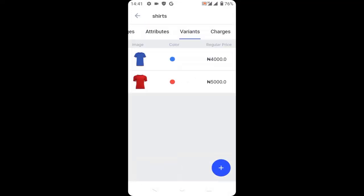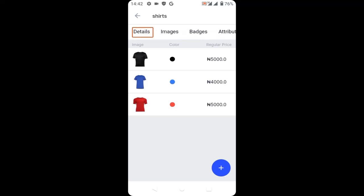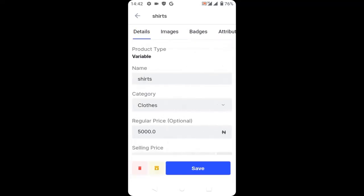I will repeat the process for the black shirt. When you are done, go back to details and click save.